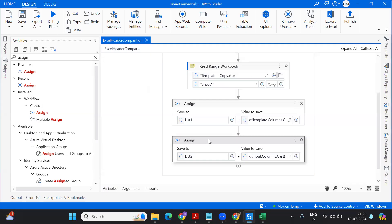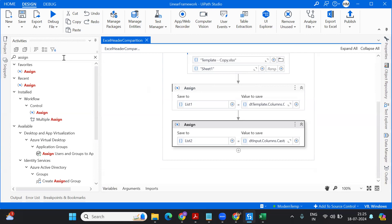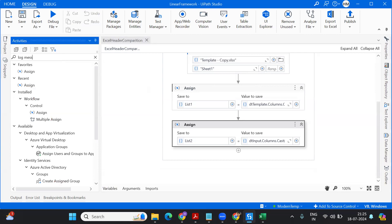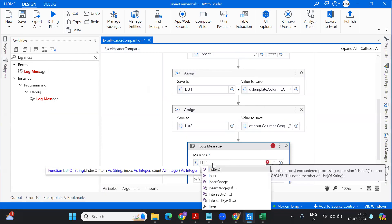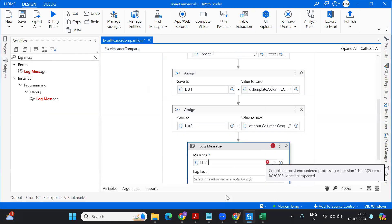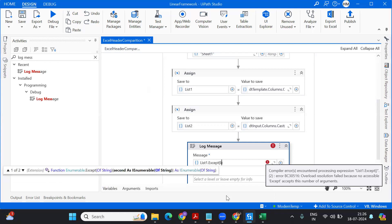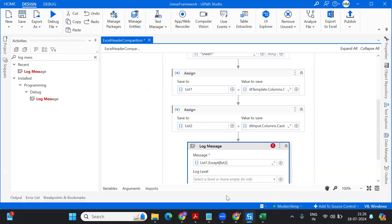Once you have both lists, if you want to compare two lists you have Intersect and also Except. Intersect will fetch you the common elements between list1 and list2. Except gives you the differences. Our criteria is: if there is any difference, Except will return that difference value. For us, the difference should be zero — only then both lists have the same header values.